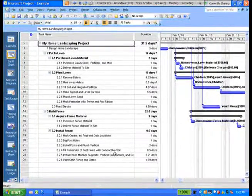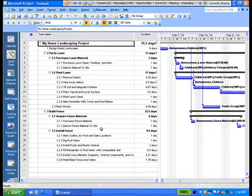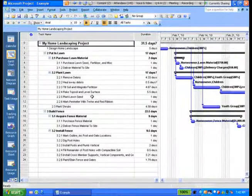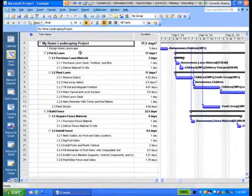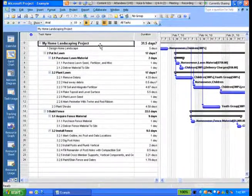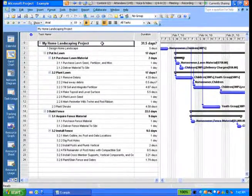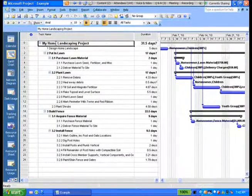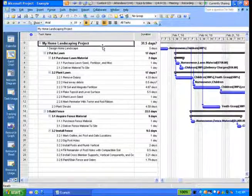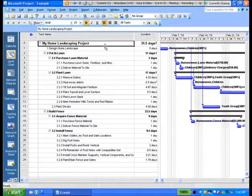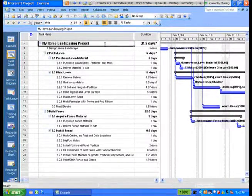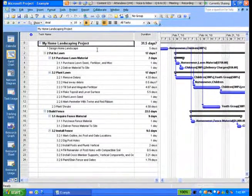If you remember in Bill's presentation last week, you can turn on project summary tasks. And I've done that here. So you can see that this is my home landscaping project.